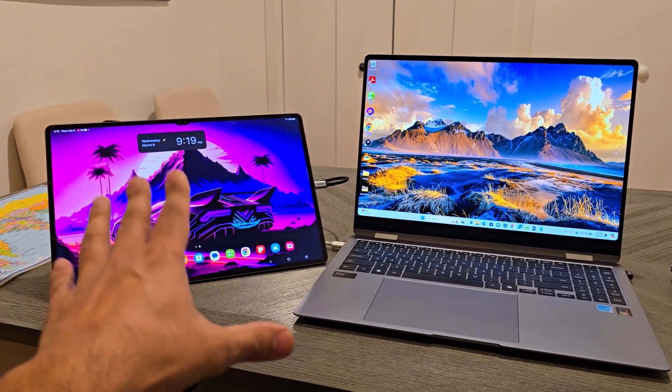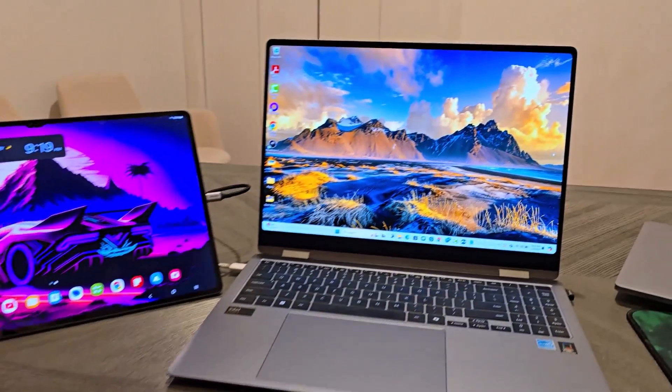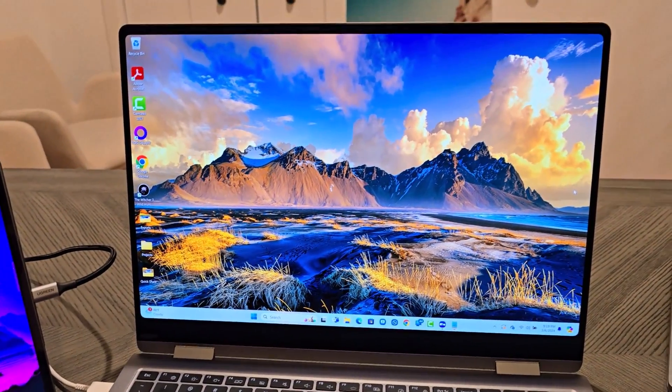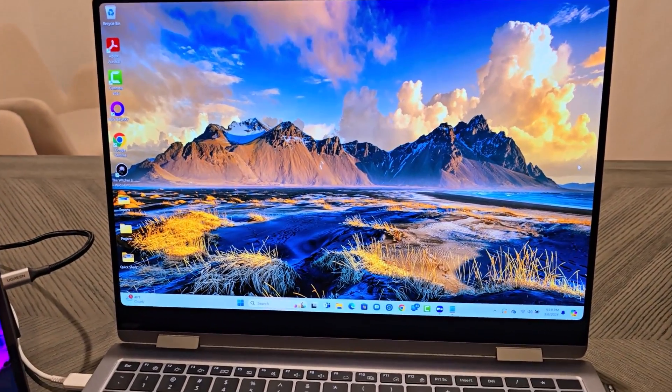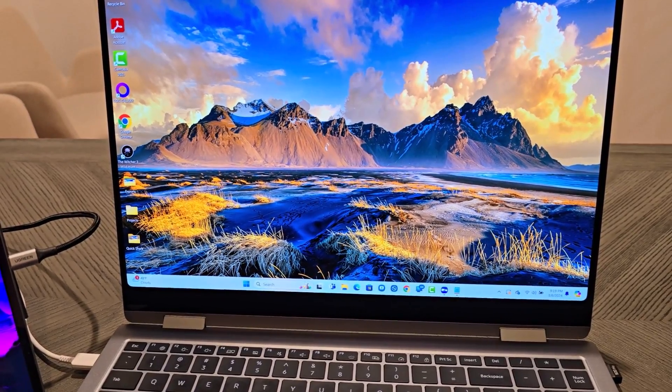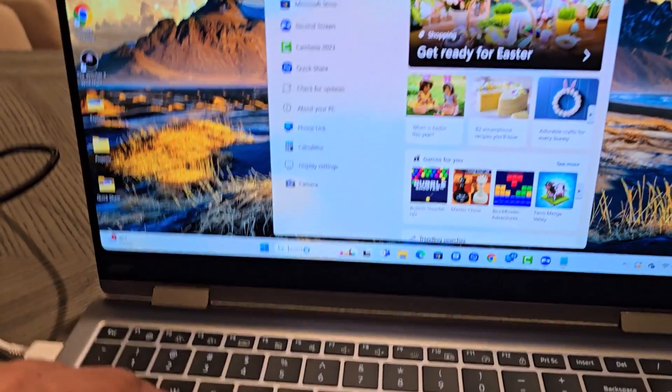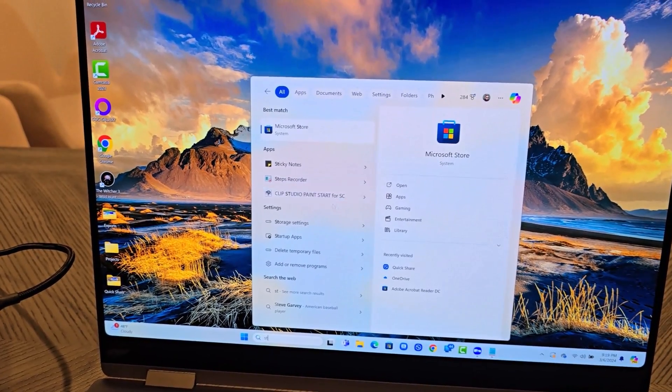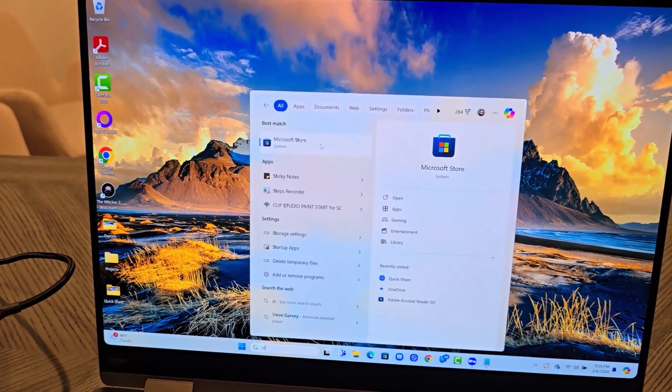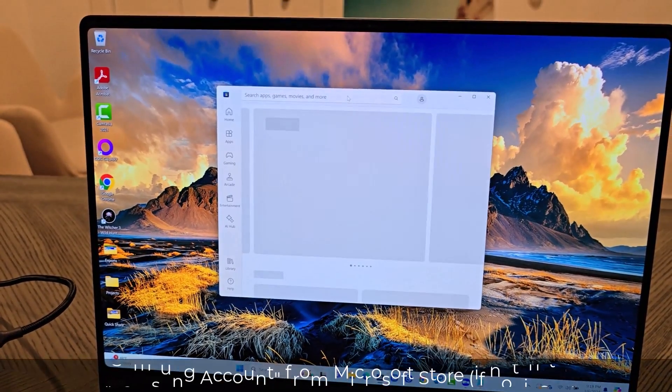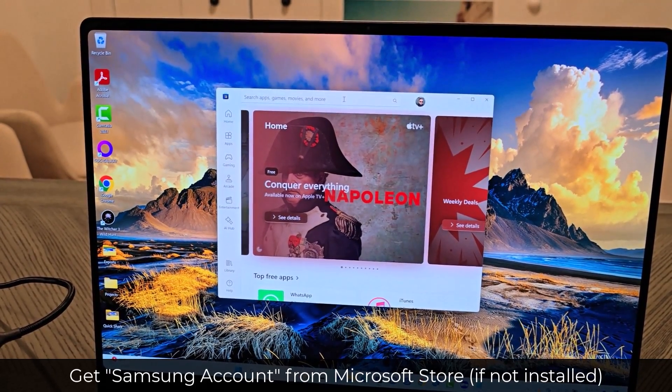All right, so I just disconnected the displays. So I'm going to show you guys step-by-step how to get it done. So the very first thing that you want to do is you want to go to Microsoft Store. Just type that in. It's going to bring it up. And I want you guys to download an application known as Samsung Account.